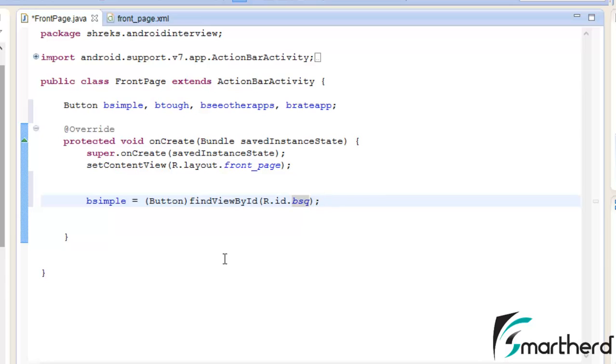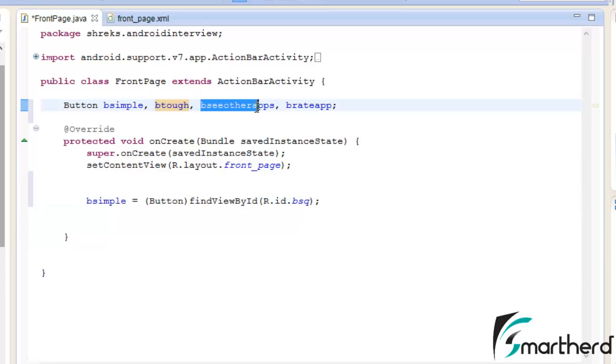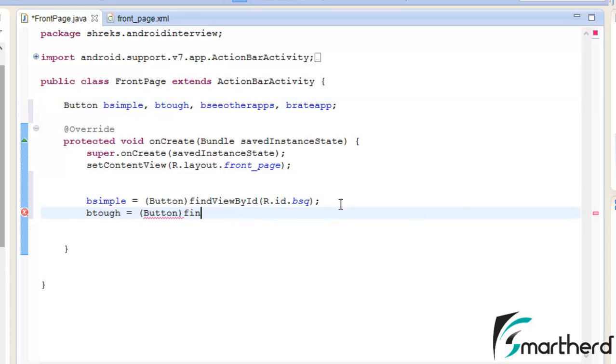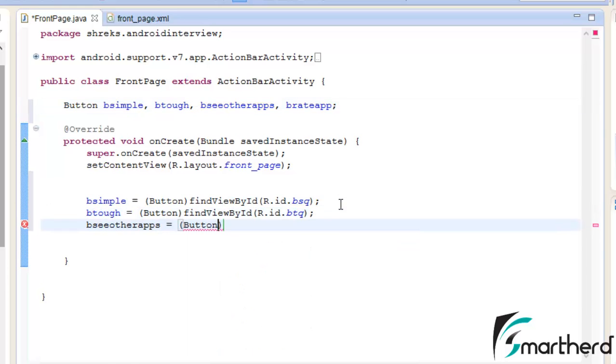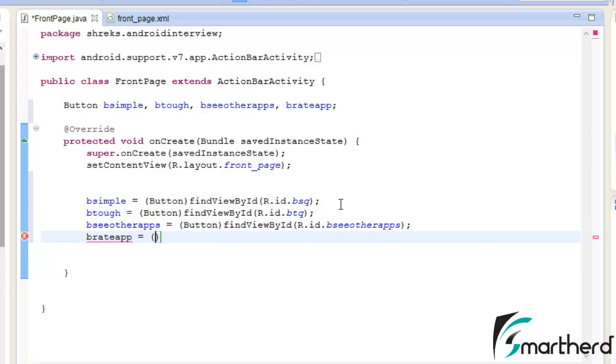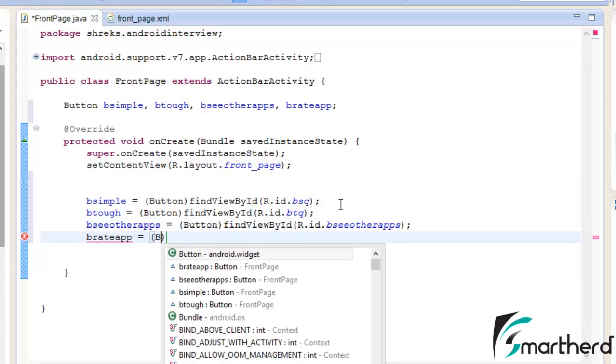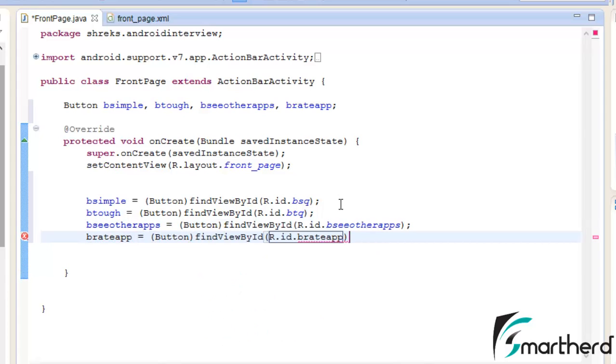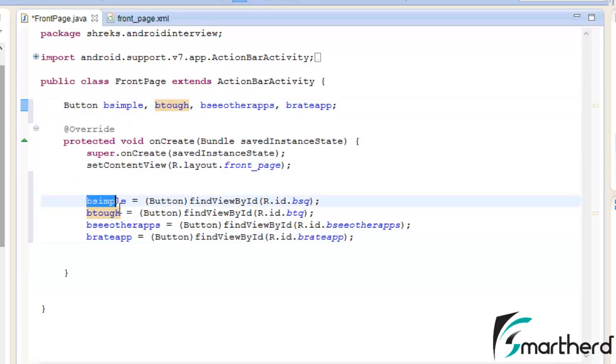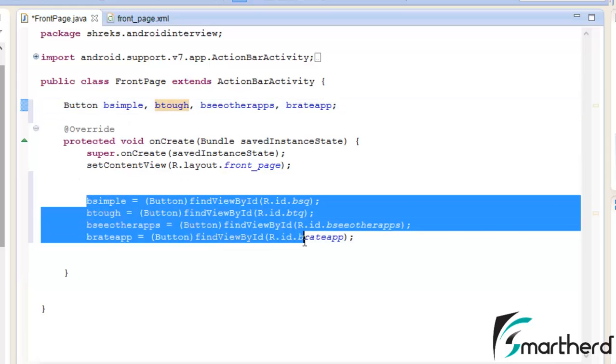Similarly, let's initialize the bTough button, bCOtherApps button, and bRateApp button. Now here finally we have initialized all our buttons with these lines of code.